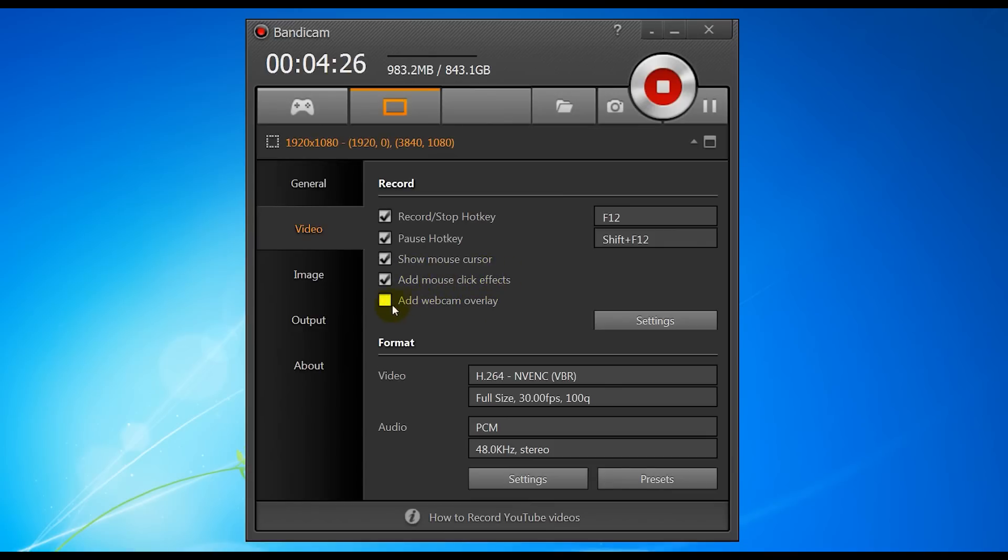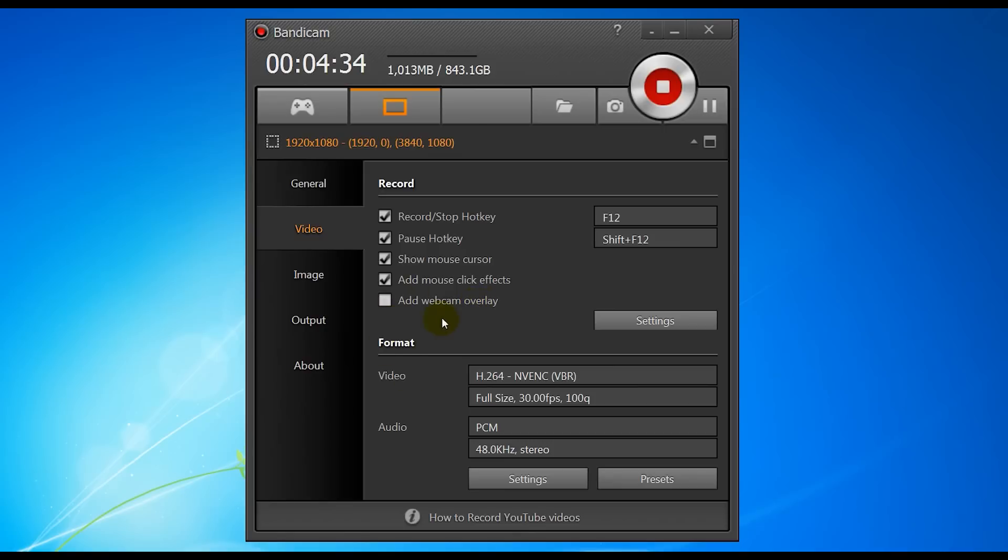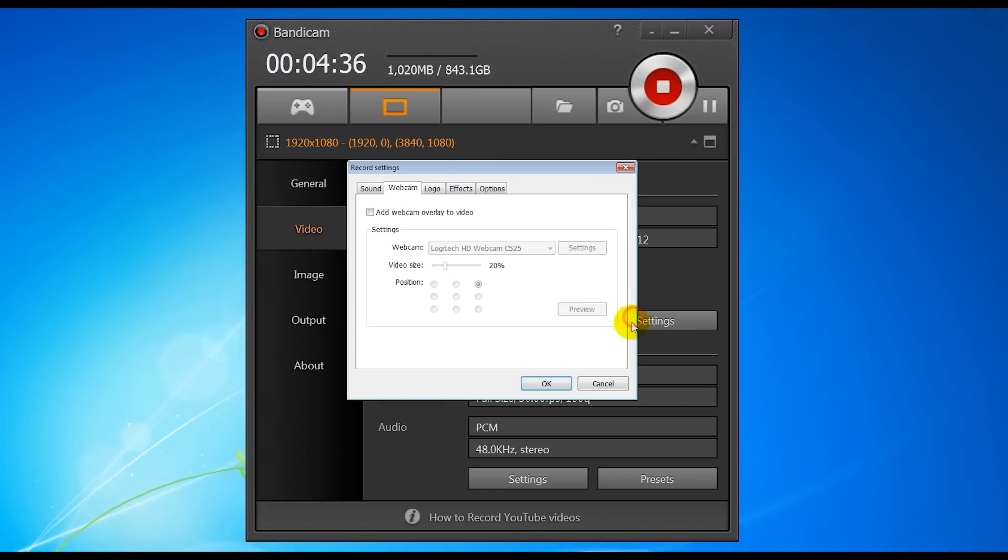Now if you want, you can add a webcam overlay which we click. We can tick that. We'll go through more of those advanced settings in a minute. And that's it. So basically we go into settings here.